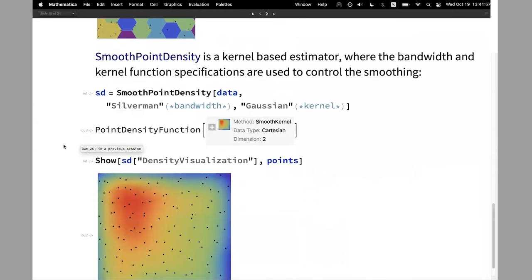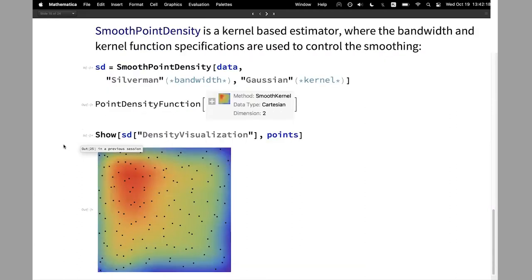SmoothPointDensity is based on kernel estimation — either a smooth kernel distribution or a kernel mixture distribution. We can control the bandwidth and the specification of a kernel function for the smoothing. This is how it looks, and it's a nice smooth heat map of where the point locations are.